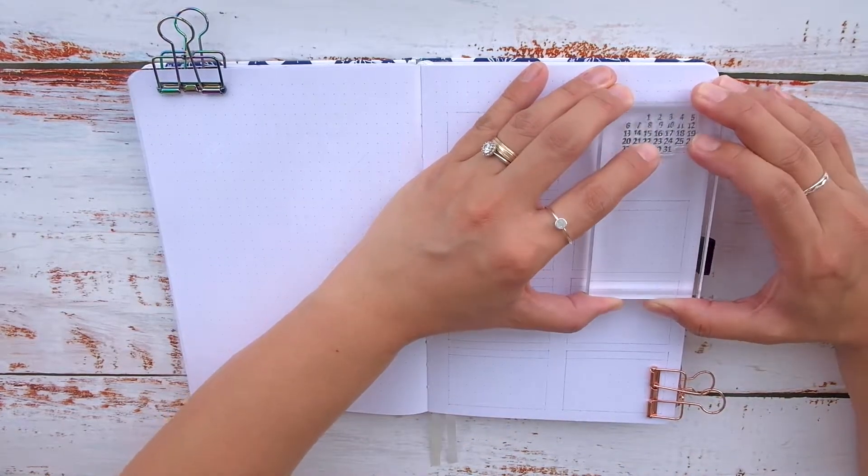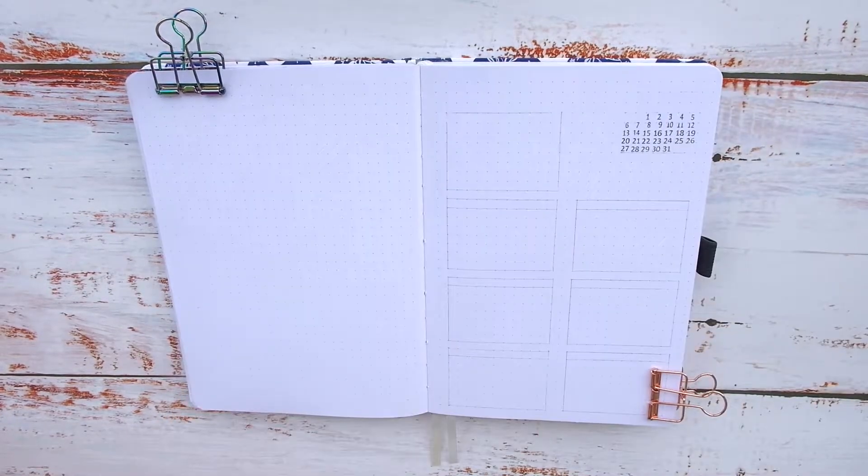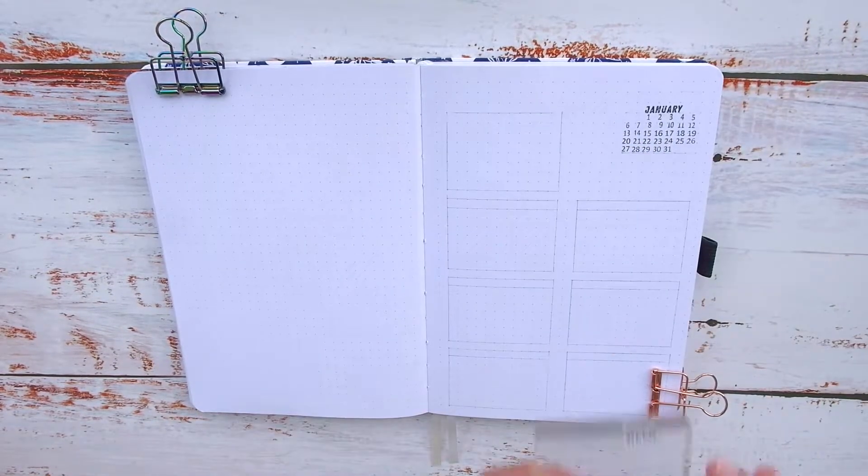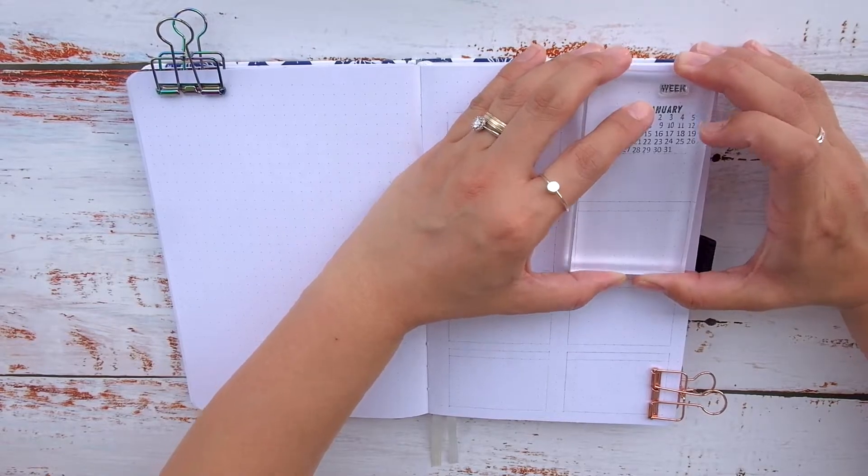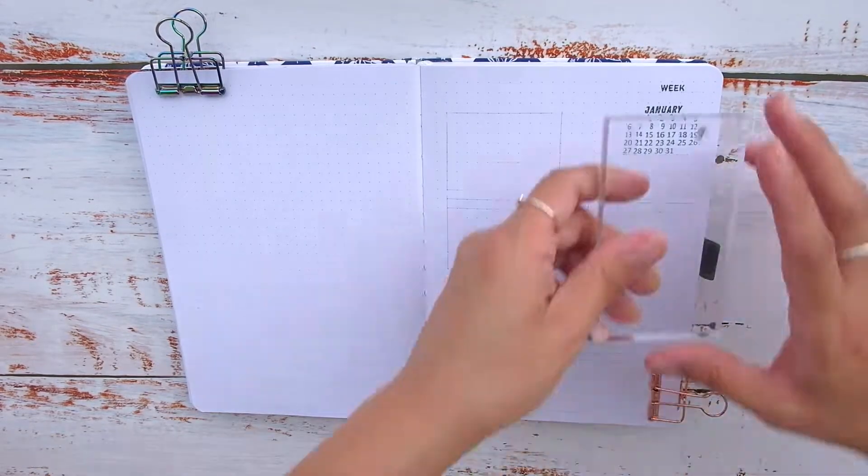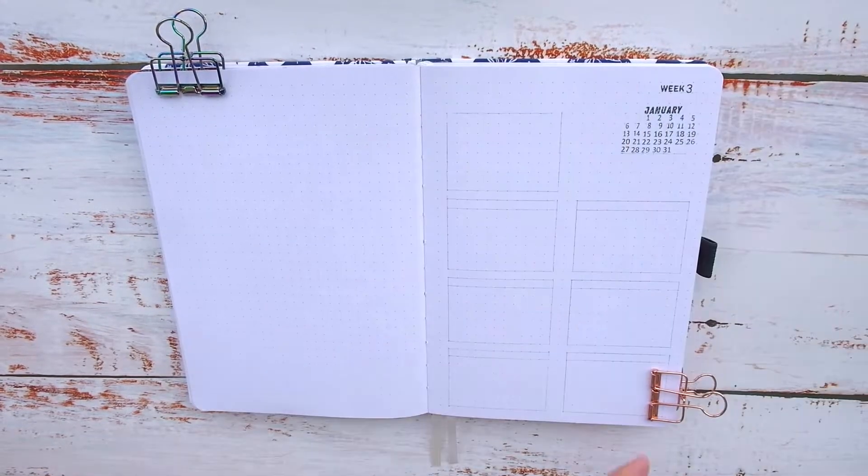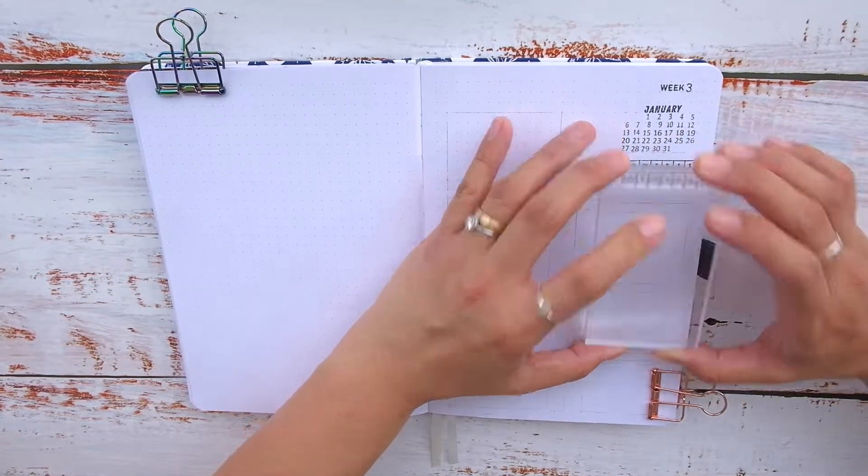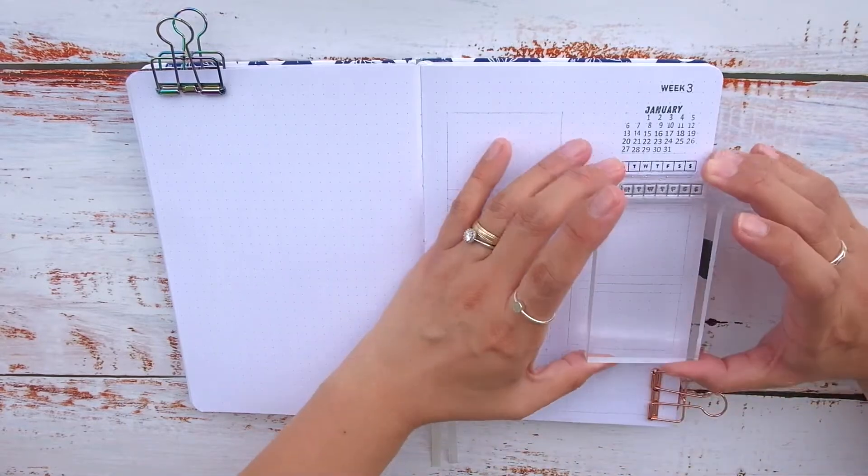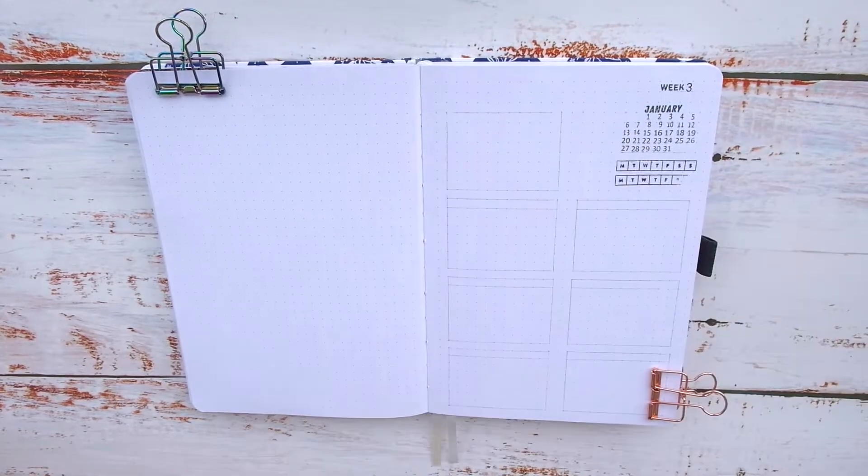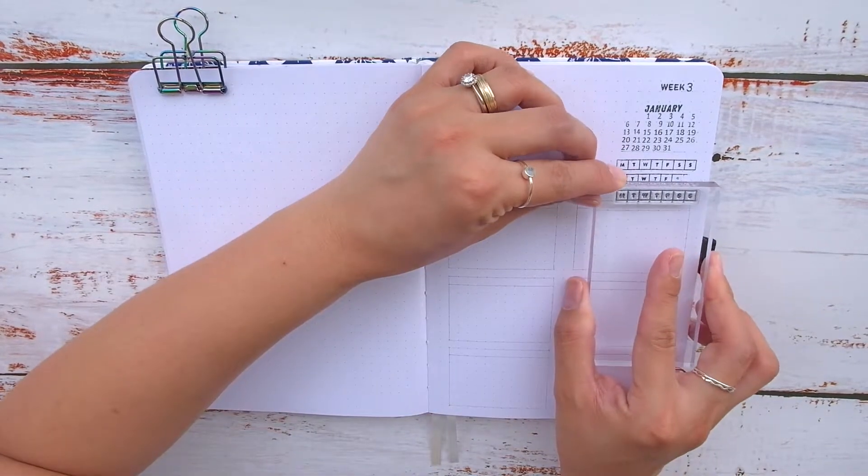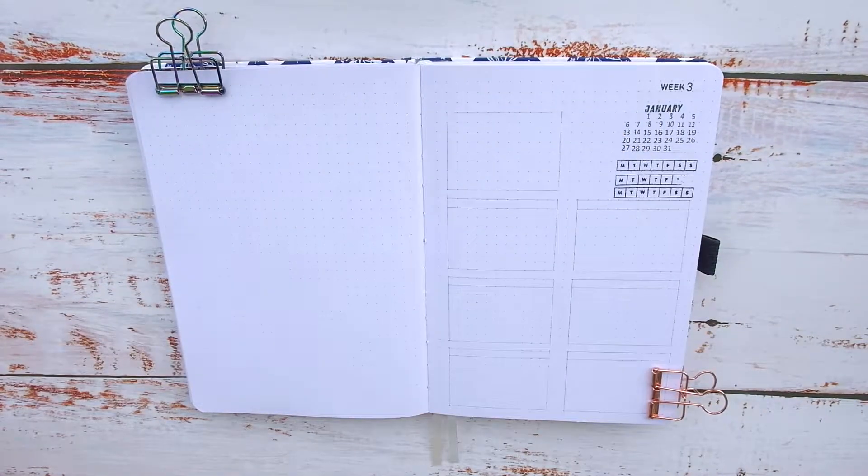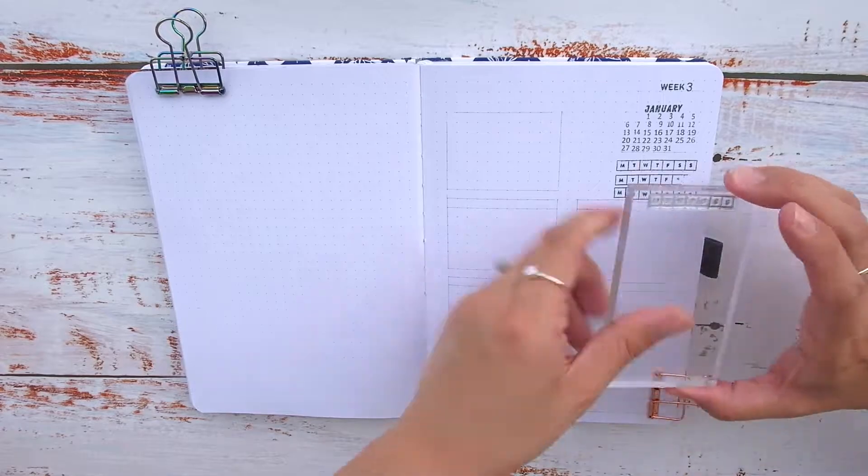I'll start with the right side of this spread. As with the previous weeks, I stamped in a calendar on top and highlighted the current week. I also stamped in the week number on top of the calendar.